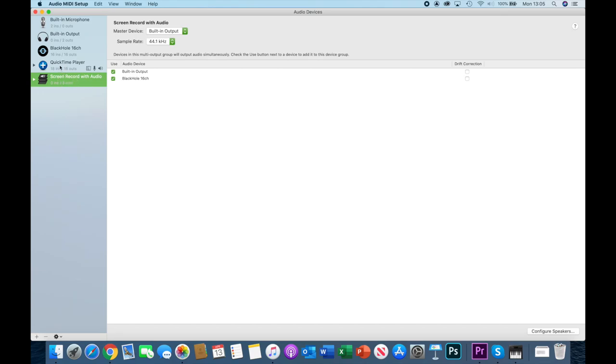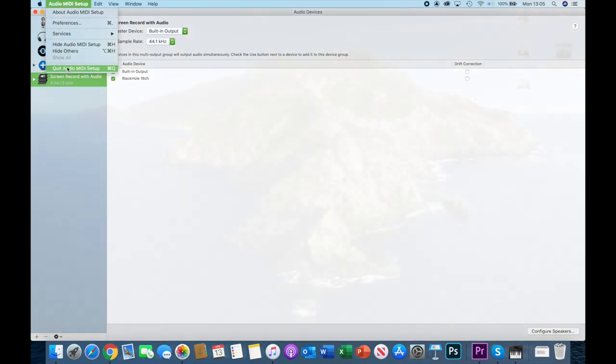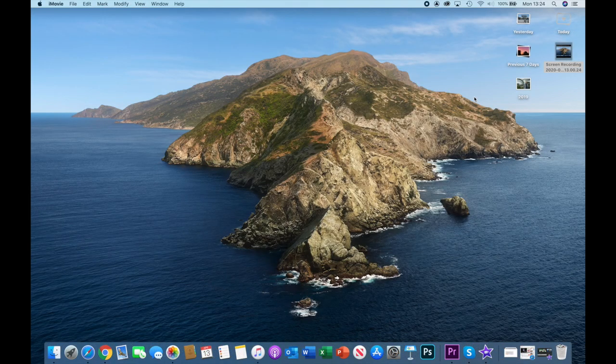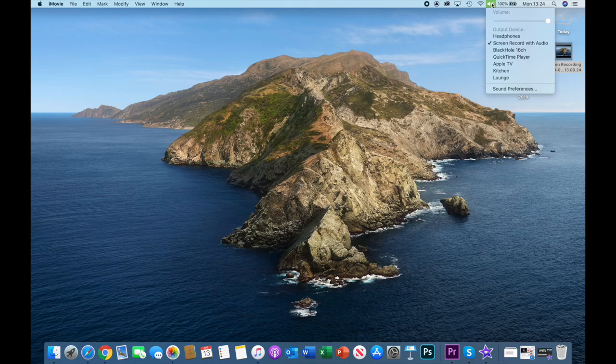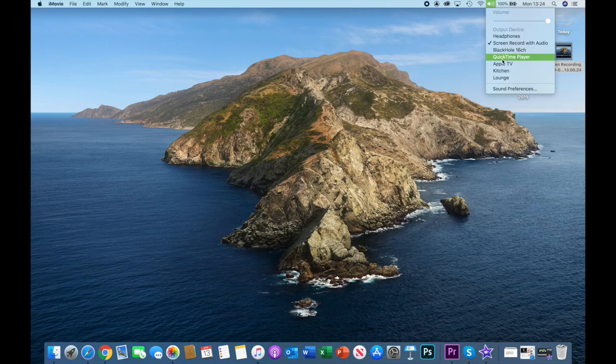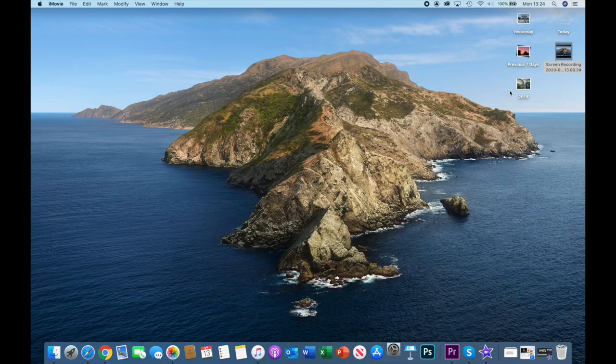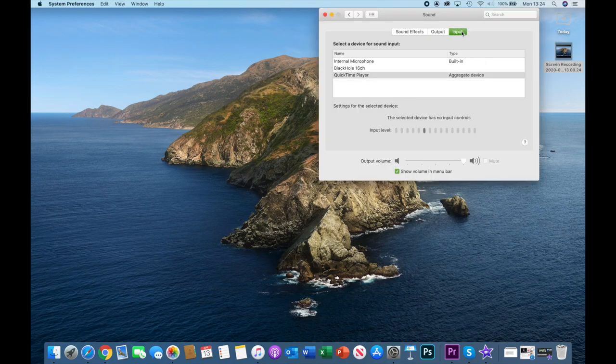So just to round up, you should now have built-in microphone, built-in output, the BlackHole entry here, and QuickTime and screen record. Don't forget you need to rename these exactly as I have done here. So that when we go, and I'll just come out of that, when we go to the speaker icon at the top now we should see that you have got screen record with audio, you've got an entry for BlackHole 16 channel, you've got QuickTime Player.